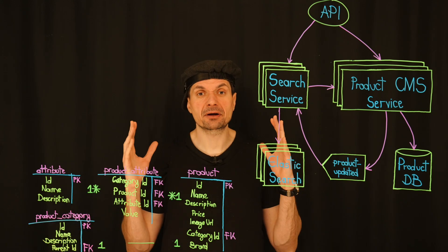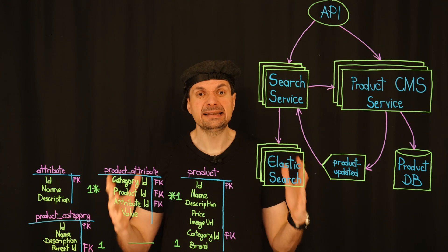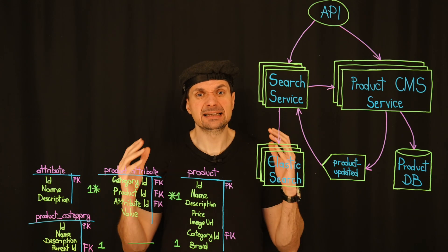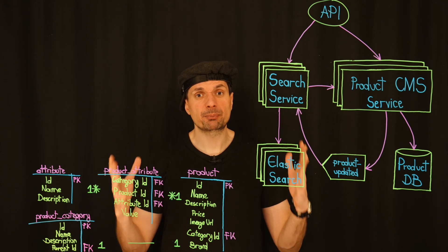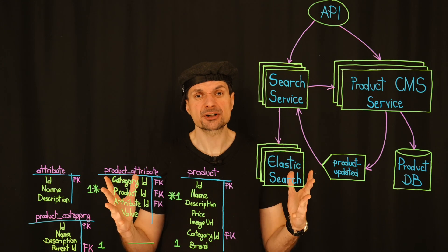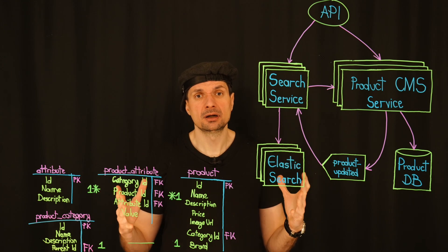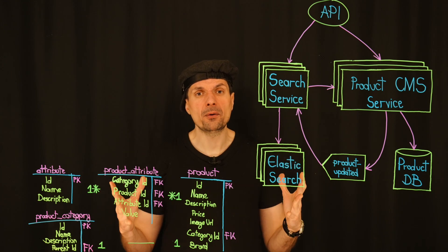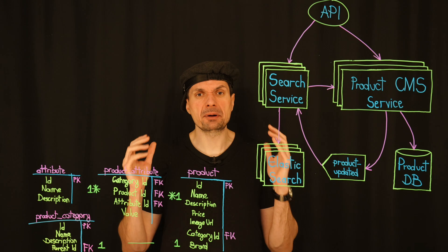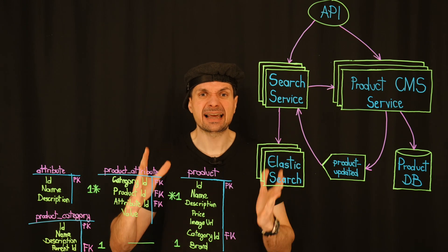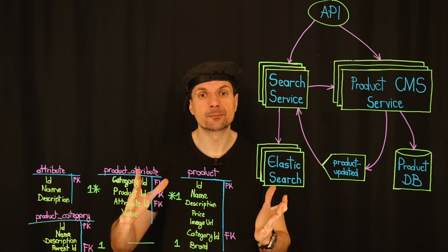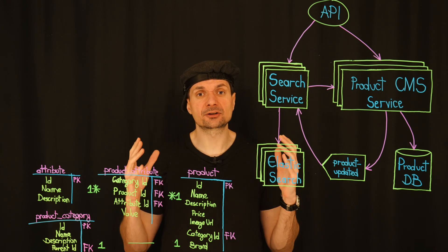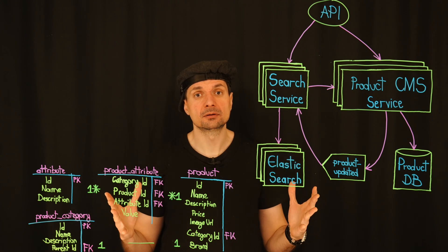I get where you're coming from, Pop. The idea of a quick fix is tempting, especially considering the pressure we are under. But I'm worried that another temporary patch might just delay the inevitable and make the final transition even more painful.